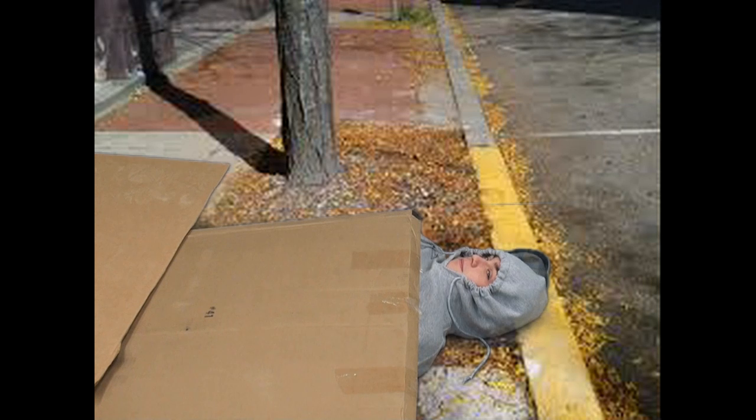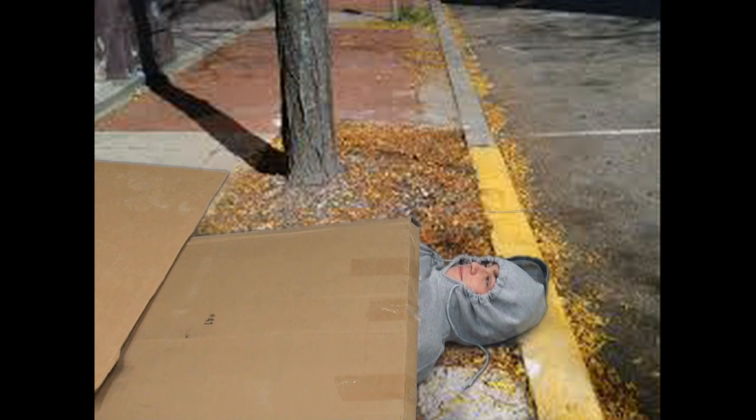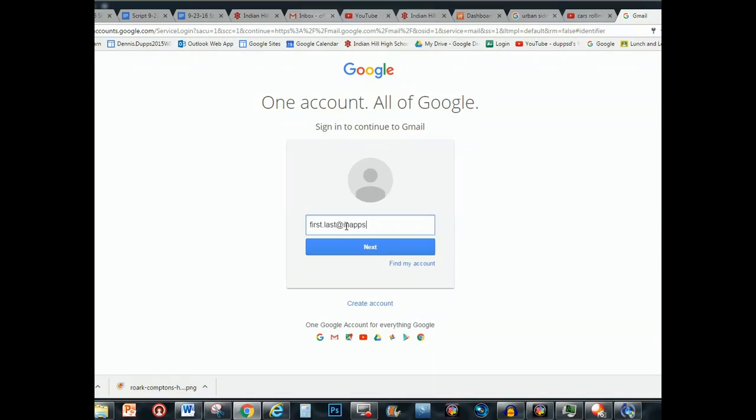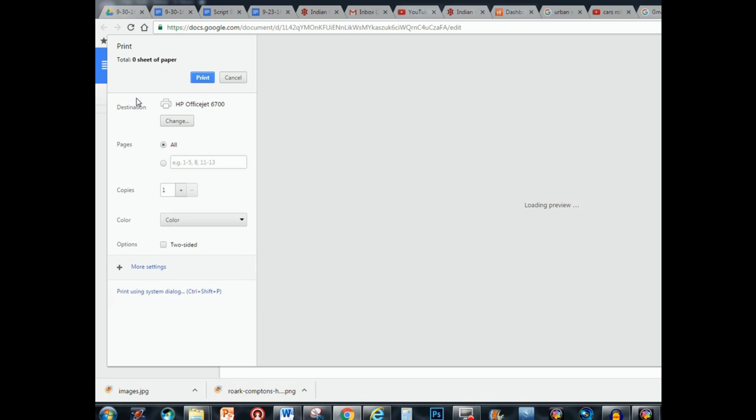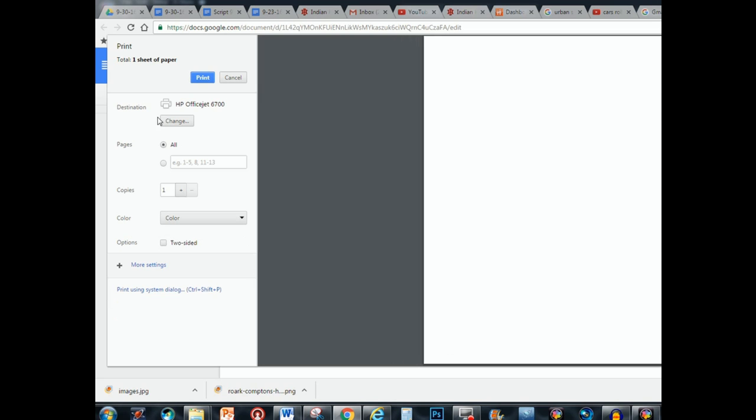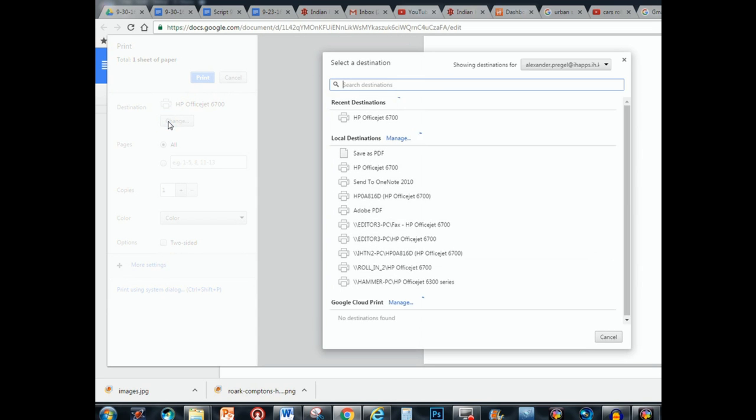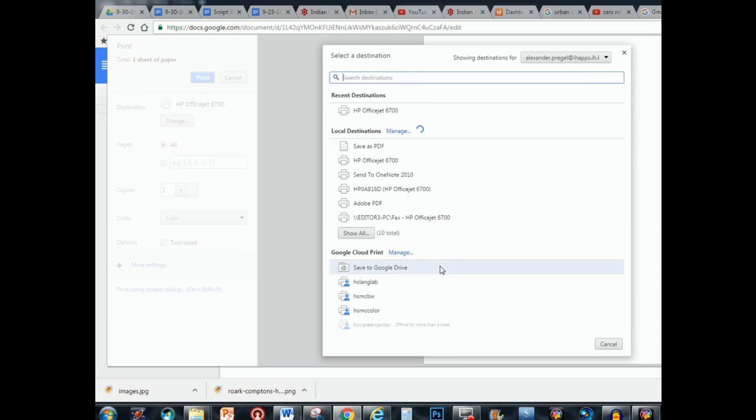Don't live in a box. If you need to print to a school printer, simply sign in with your IHApps account from Chrome and enjoy seamless printing to the Media Center, Career Center, and Language Lab printers. These printers can be found in Word or under the Google Cloud Print option in Chrome.